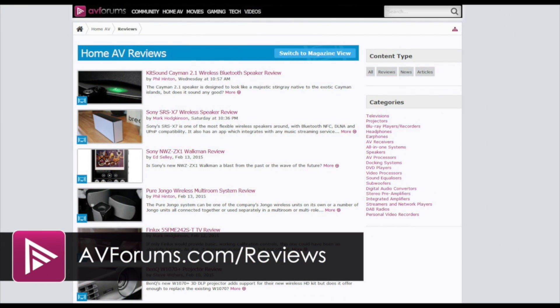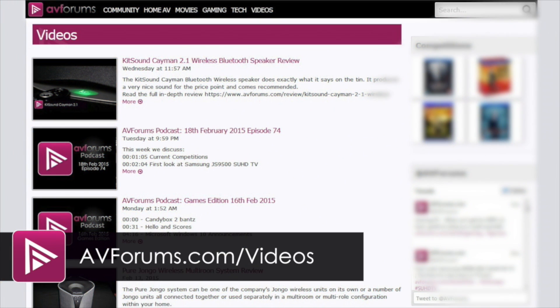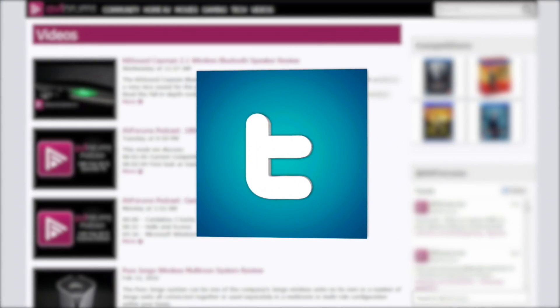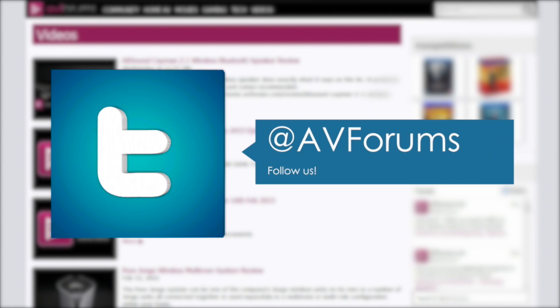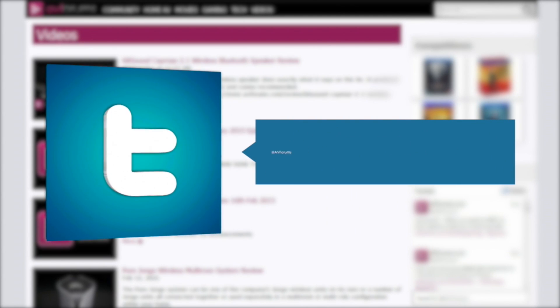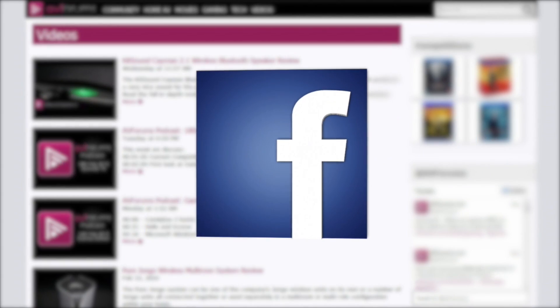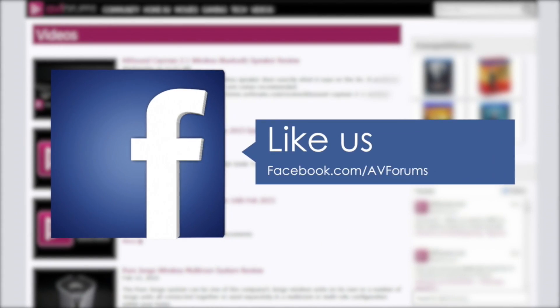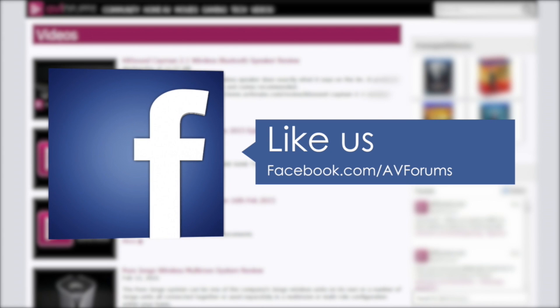Remember you can read all our reviews at avforums.com forward slash reviews. Check out more videos at avforums.com forward slash videos. And you can also follow us on Twitter. And why not like our Facebook page. Thanks for watching.